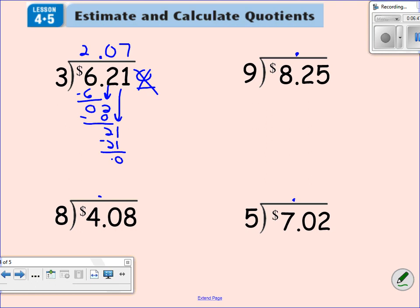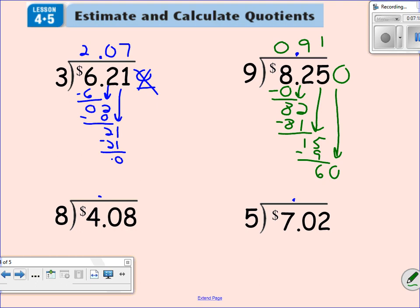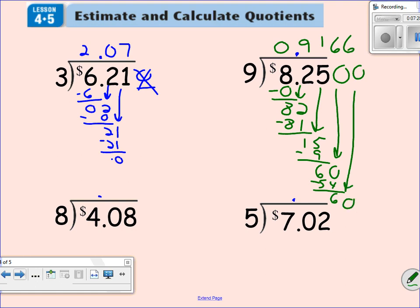Nine goes into eight zero times. Nine times zero is zero. Subtract, got an eight. Bring down this two. Nine goes into 82 nine times. Nine times nine is 81. Subtract, get a one. Bring down the five. Nine goes into 15 one time. Nine times one gives me nine, with six left over. Bring down a zero. Nine times six gives me 54. Subtract, get a six. Bring down a zero. As you can see, this problem's going to continue on again — nine times six is 54, subtract, get a six. So I'm going to put a bar here because you'll keep getting six after you subtract. That problem is over.